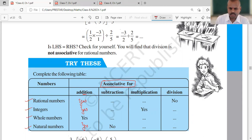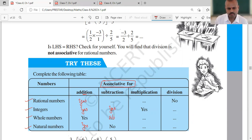For subtraction: for natural numbers it is no, for whole numbers it is no, for integers it is no, and for rational numbers it is also no.